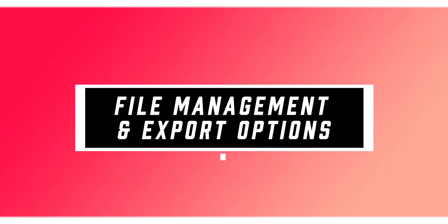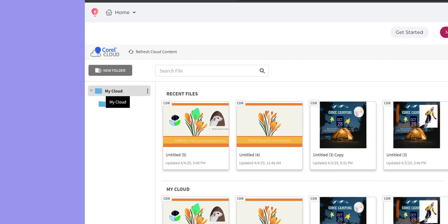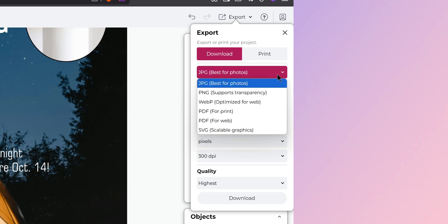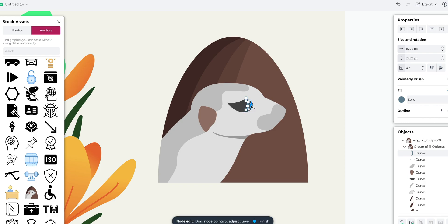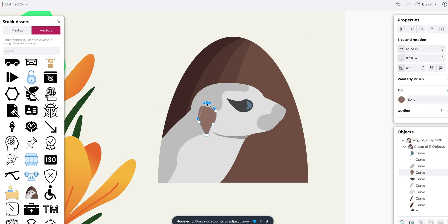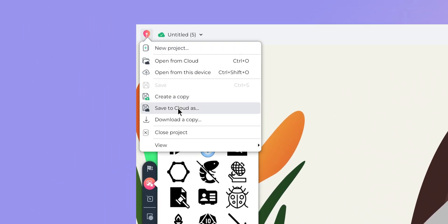One thing that's going to make our lives easier is the export options. We can save our designs directly to the cloud for access across all our devices, open files online to edit colors and objects, and export our work in multiple formats including JPEG, PNG, WebP, PDF, and SVG. Performance is surprisingly smooth even when working with complex vectors across multiple layers — response time stays pretty consistent. And because everything is saved in the cloud, we don't have to worry about losing our work if our computer crashes, something we've all probably experienced at some point.